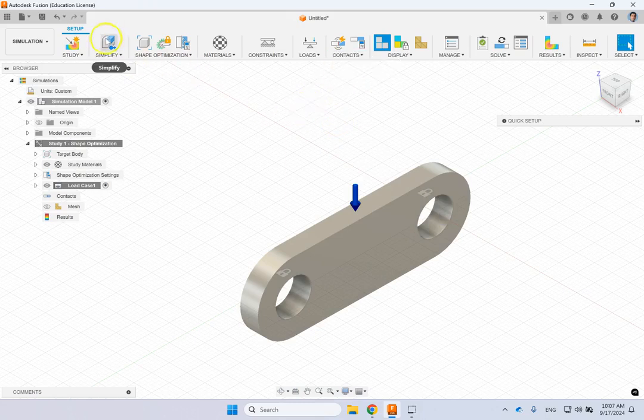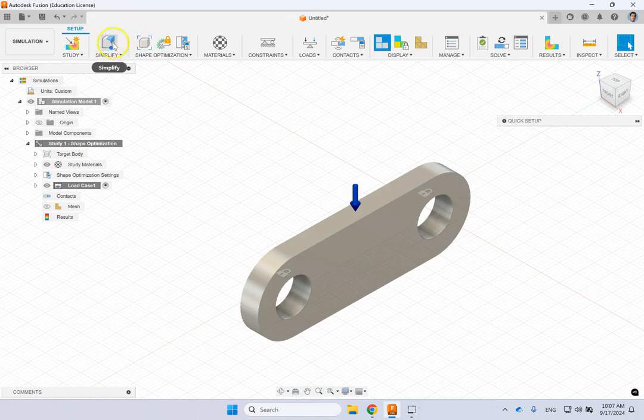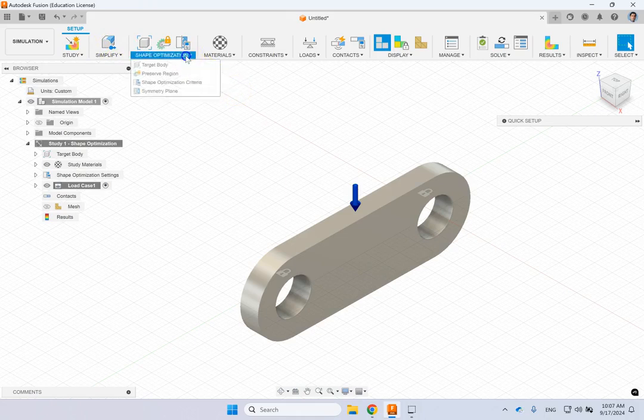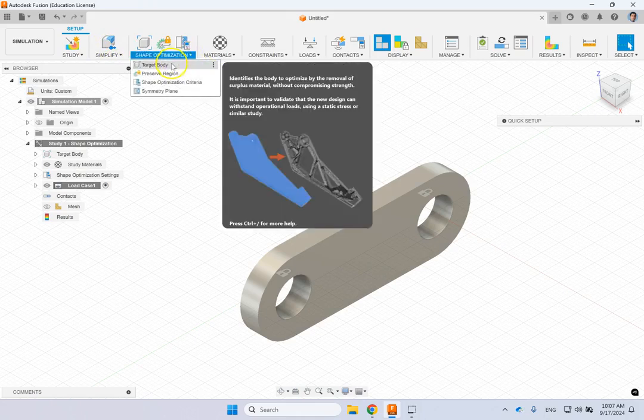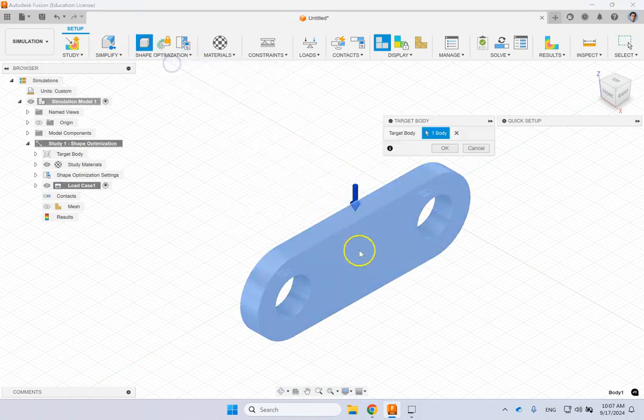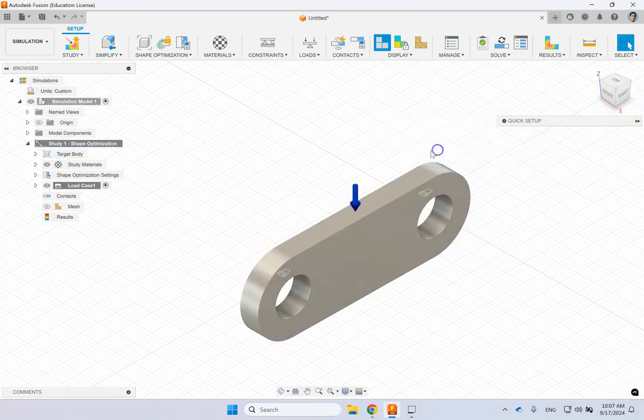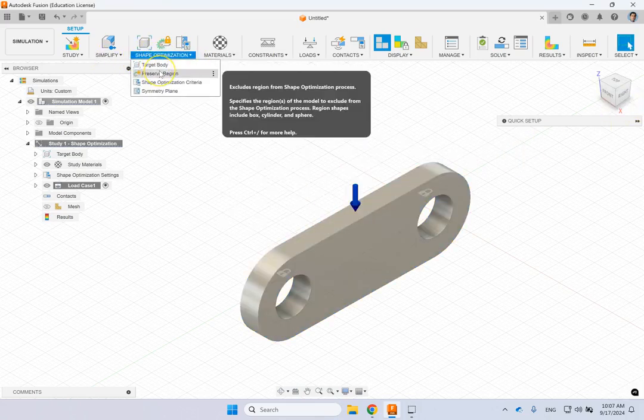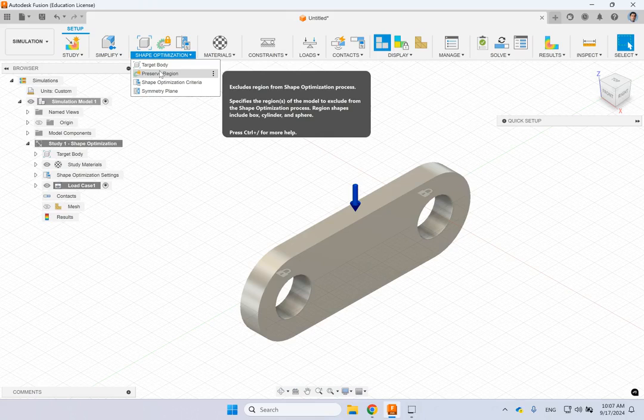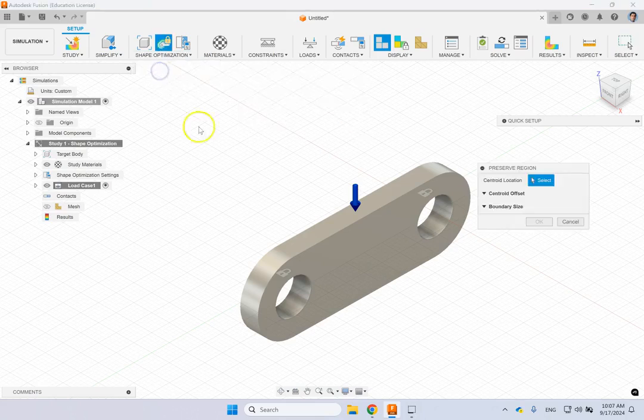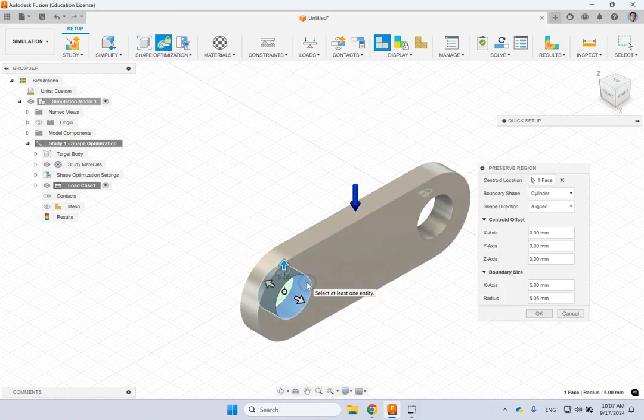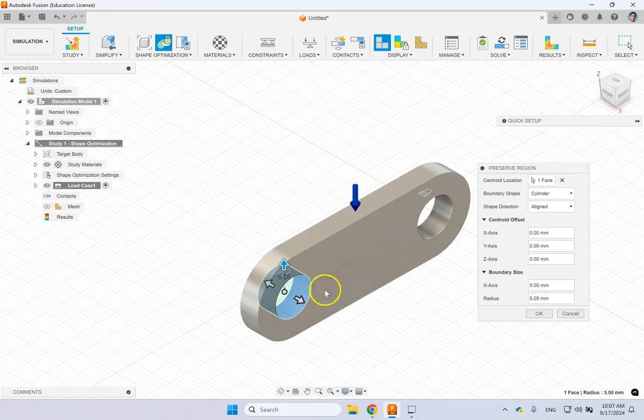Then if you have some complicated geometry you can simplify, it's fine here then you go to shape optimization. The target body is clearly this body so you're good then of course if there are areas that you want to preserve and not be included into the regions that it suggests removing, you can say that for instance I want to preserve some area around the holes.